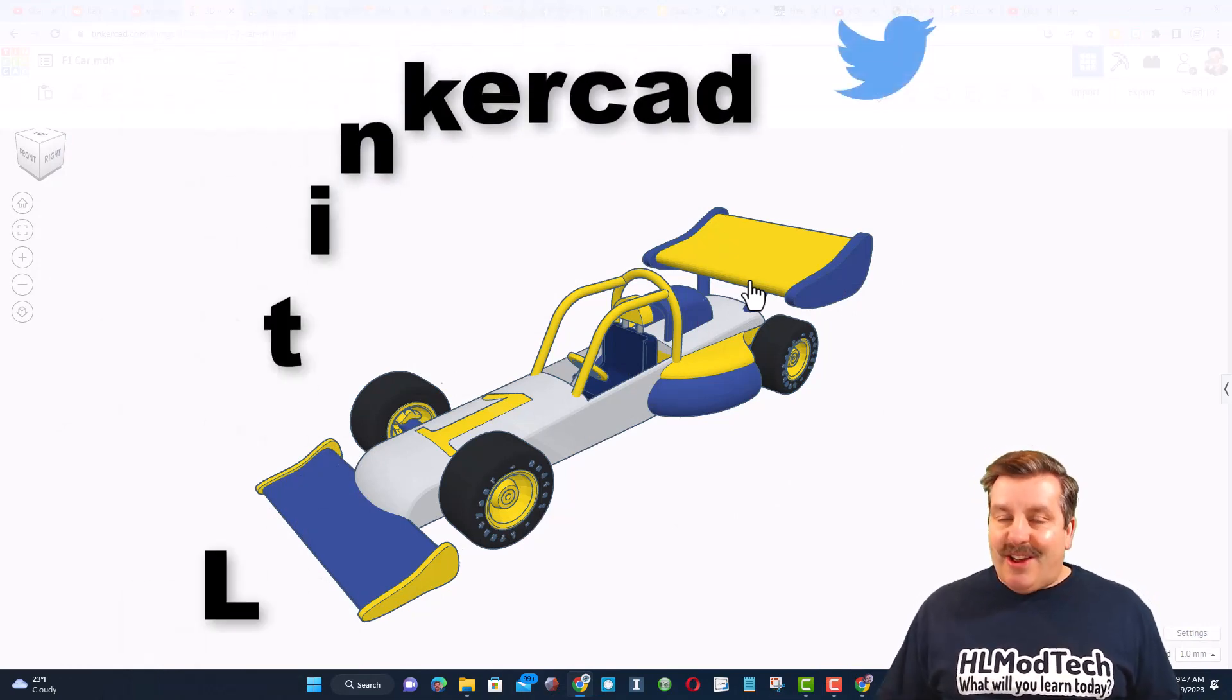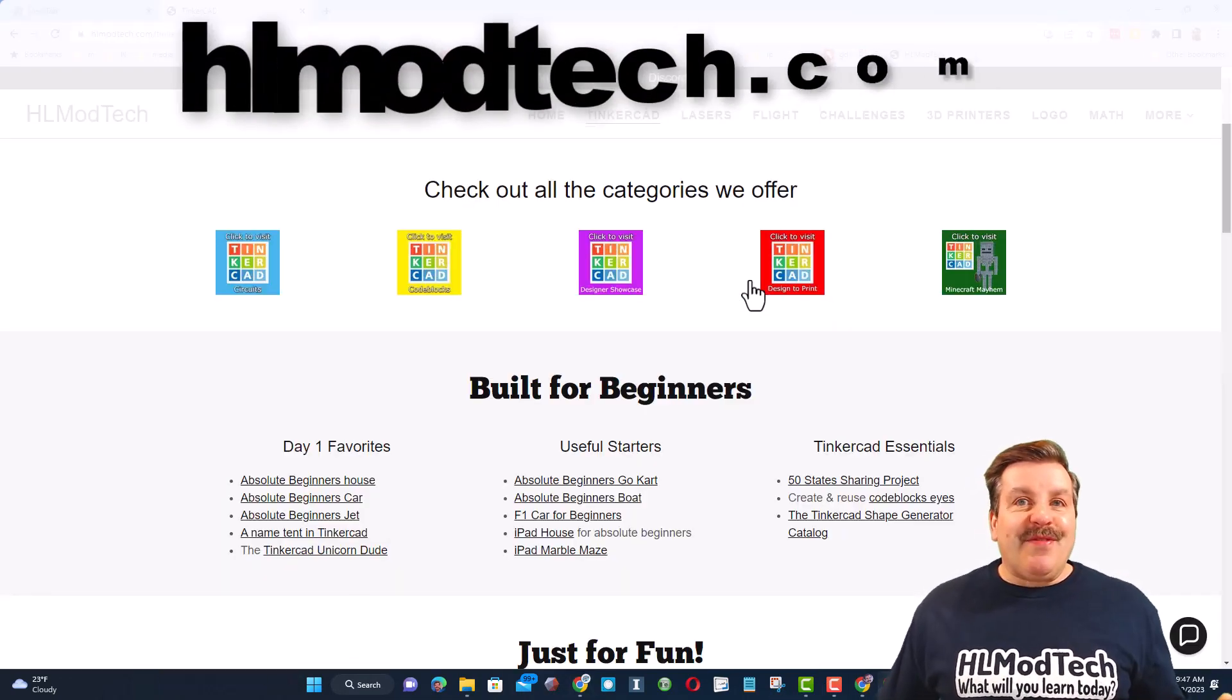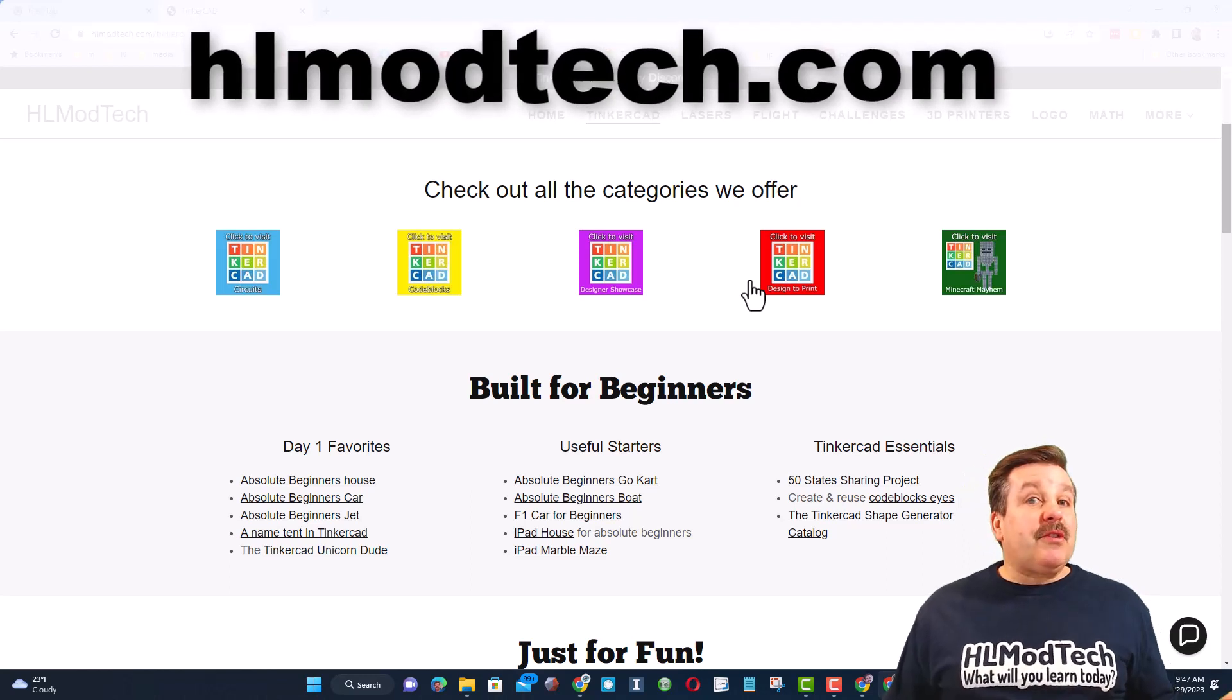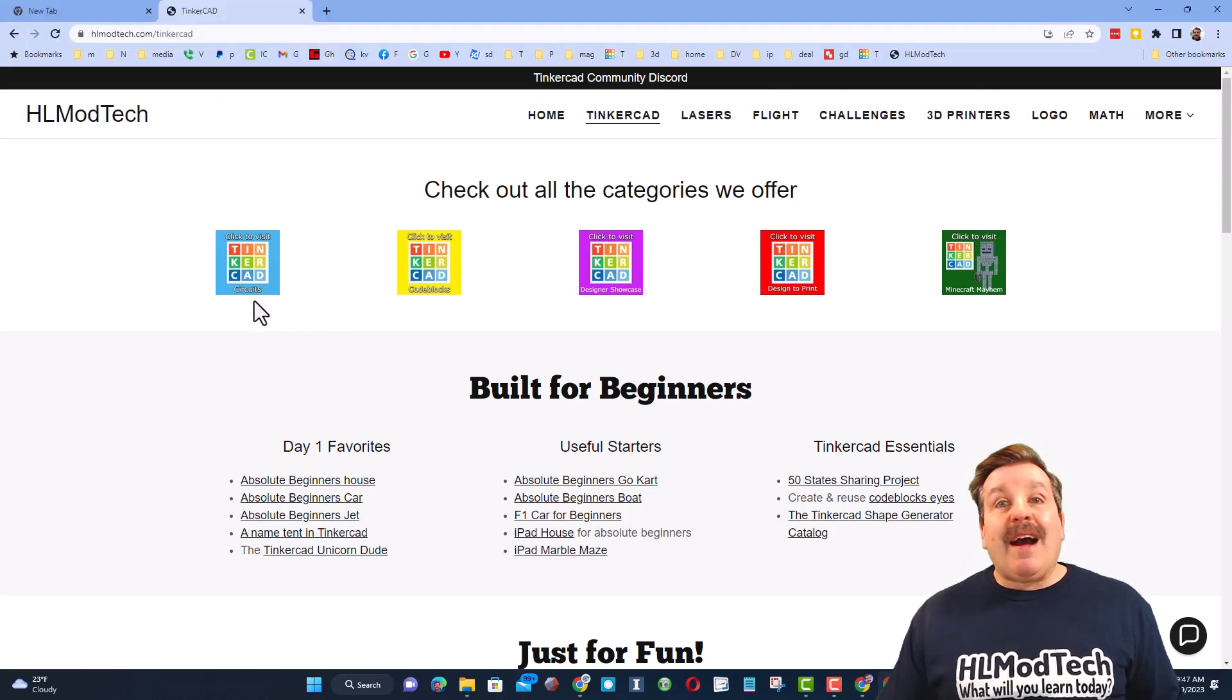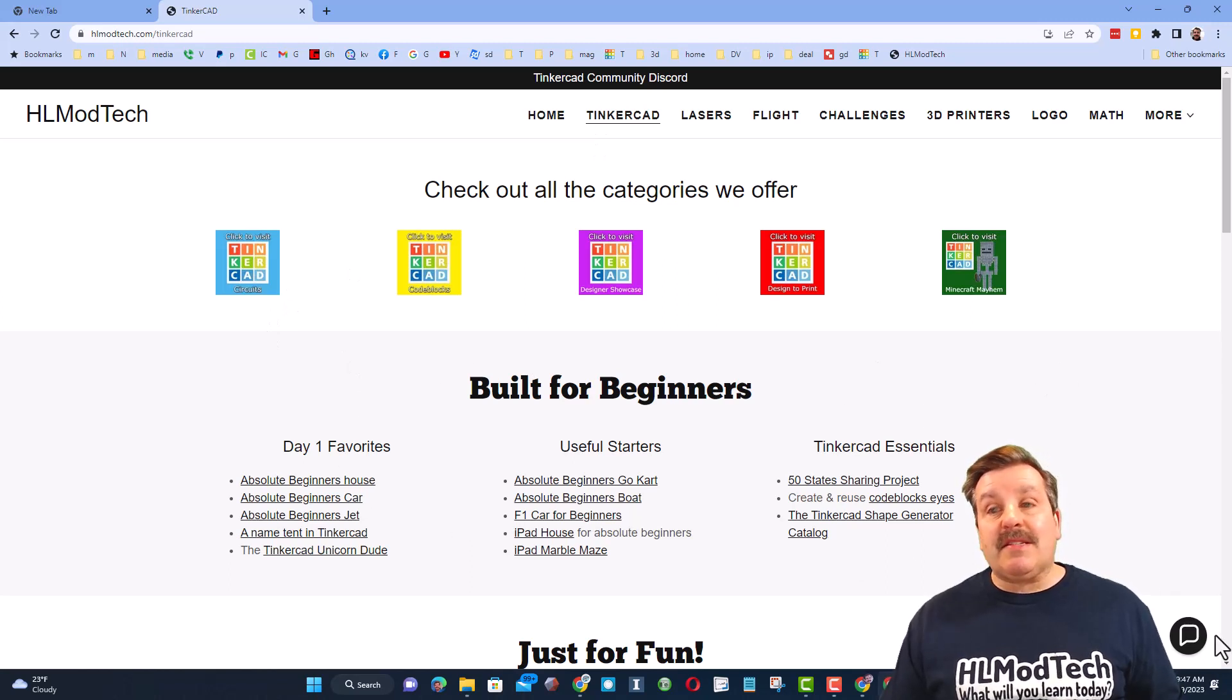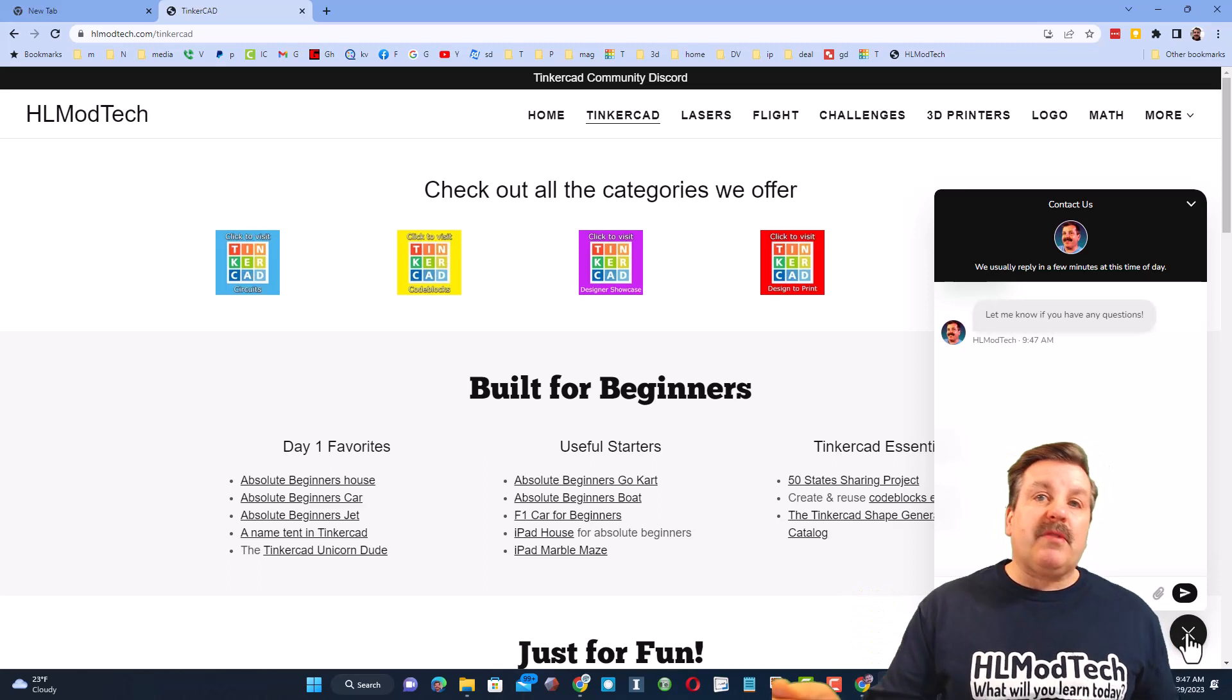If those options aren't available, don't forget you can also visit hlmodtech.com. I have a website with a tab dedicated to Tinkercad. Tons of amazing lessons and then also down at the bottom is a sweet built-in messaging tool.